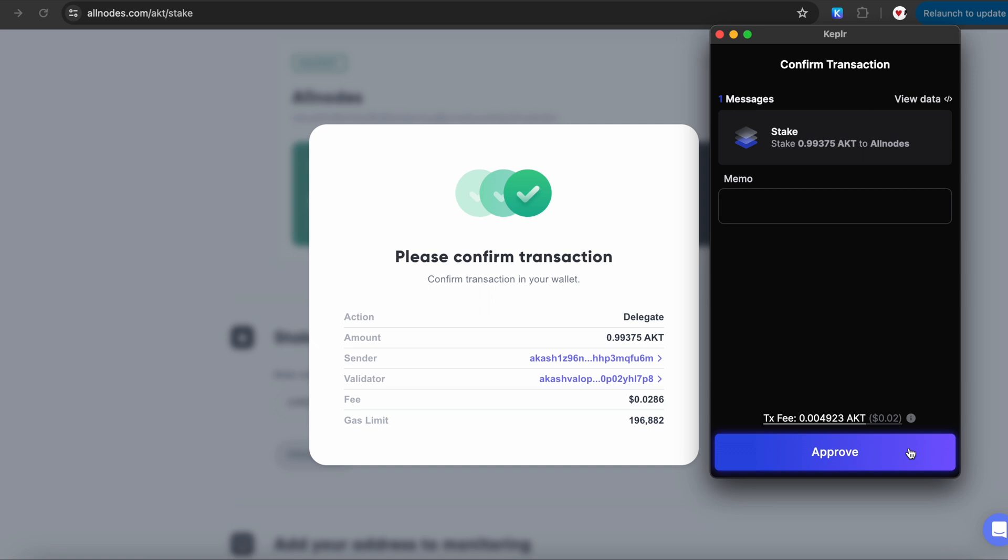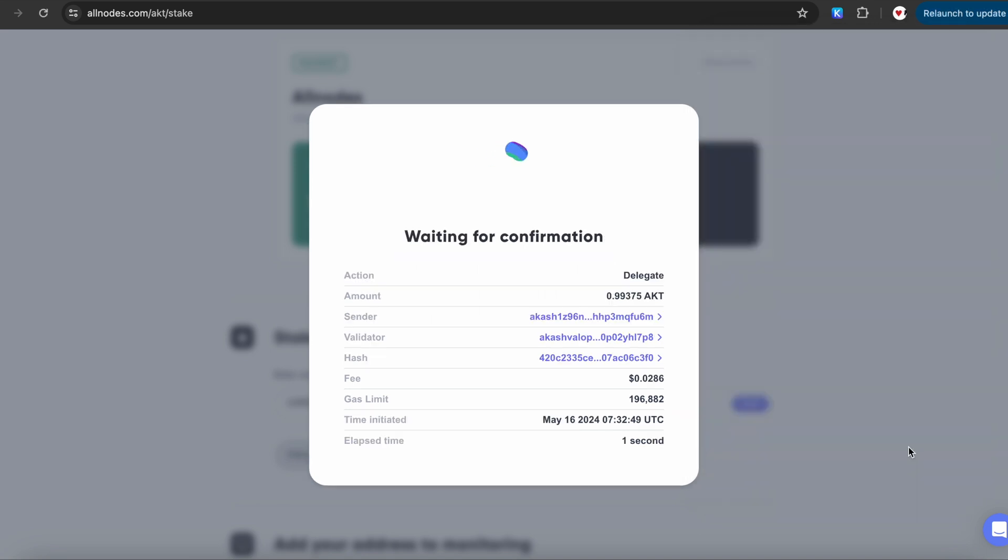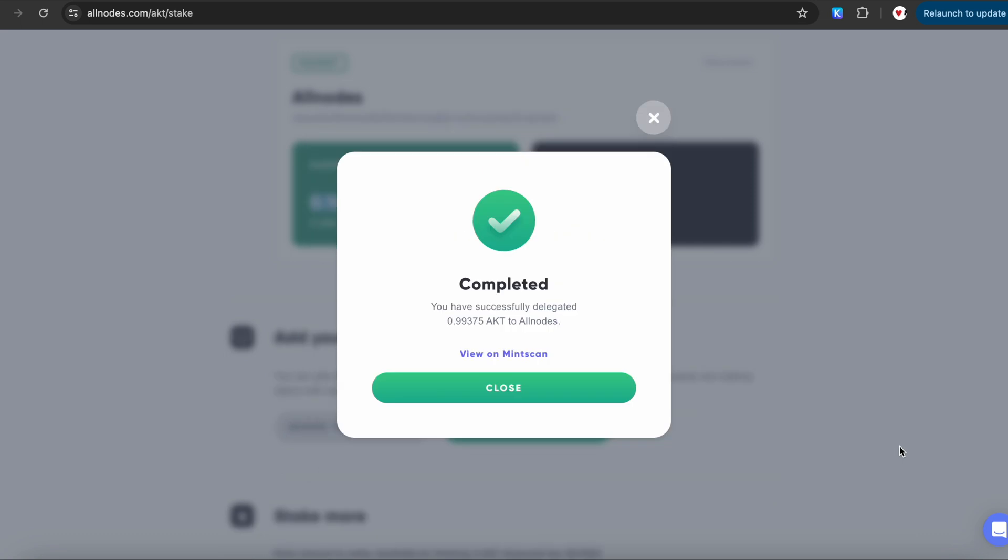When you use Allnodes for staking or other activities on the Cosmos network, Allnodes handles the technical details for you, ensuring that your transactions are processed efficiently. Click on Approve, and you will be greeted with the following screen that we successfully delegated AKT to Allnodes.